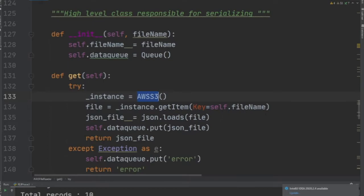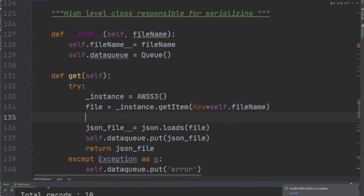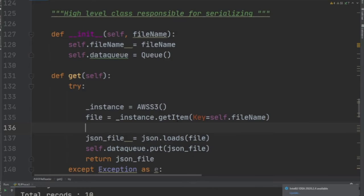In the get function, what we are doing is creating an instance of the class AWS S3, providing it a filename. This right here is going to get the file from AWS S3.